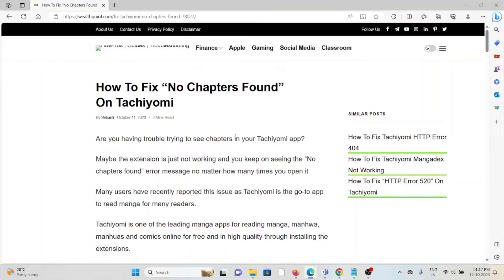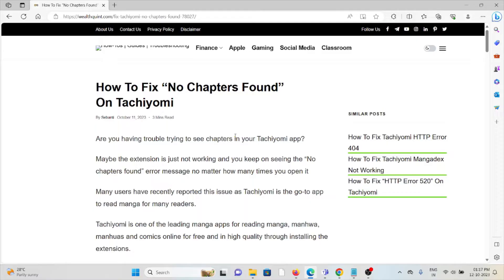Hi, let's see how to fix no chapters found on Tachiyomi. Are you having trouble trying to see the chapters in your Tachiyomi app? Maybe the extension is just not working and you keep on seeing no chapters found error message no matter how many times you open it.